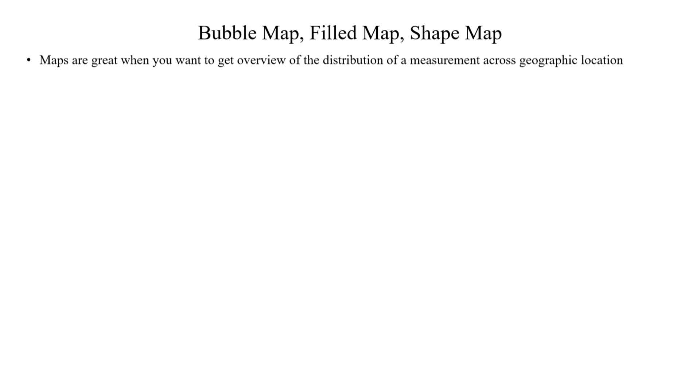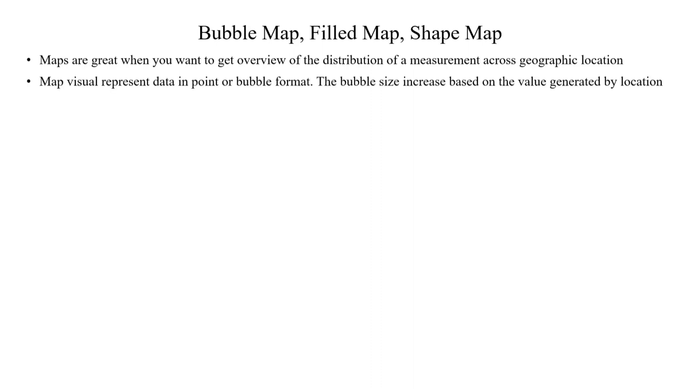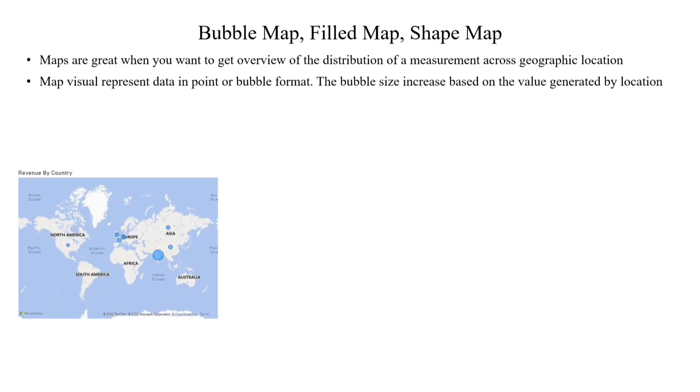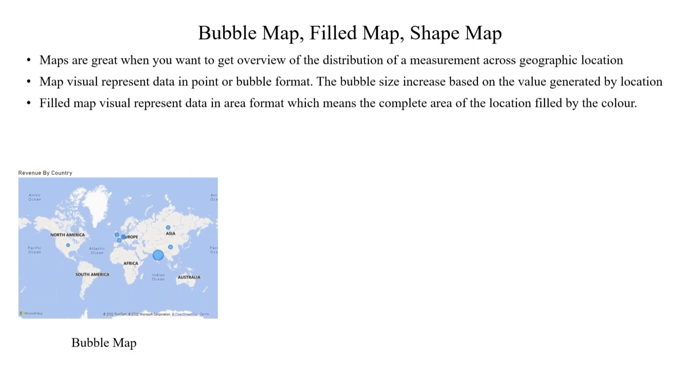We can use maps when you want to get an overview of the distribution of measurements across geographical locations. When it comes to bubble maps, data is represented in point or bubble format, and the bubble size increases based on the value generated by location. Here's a sample of a bubble map. See that bubble size increases or decreases depending on the revenue generated by each country. India has more revenue compared to other countries, so India has the biggest bubble in that visual.